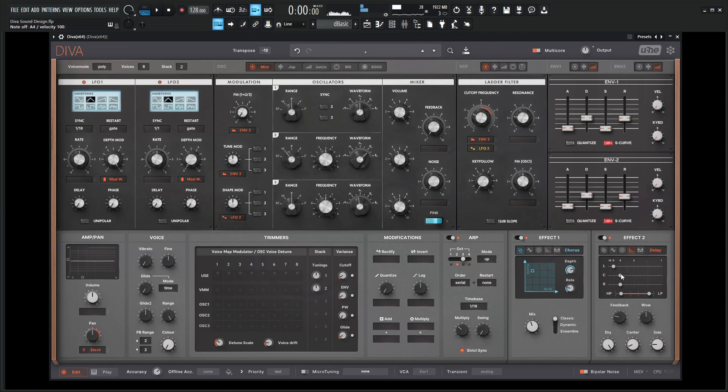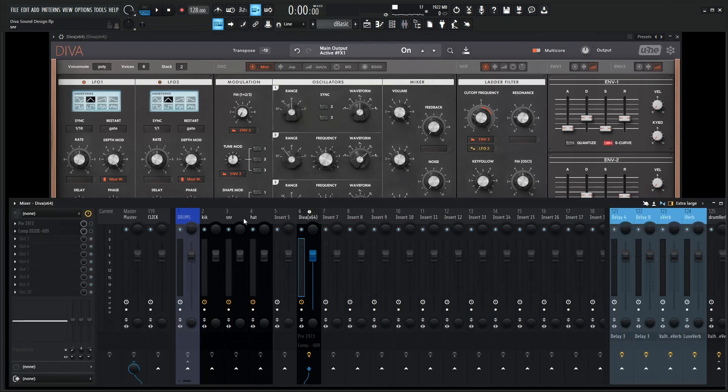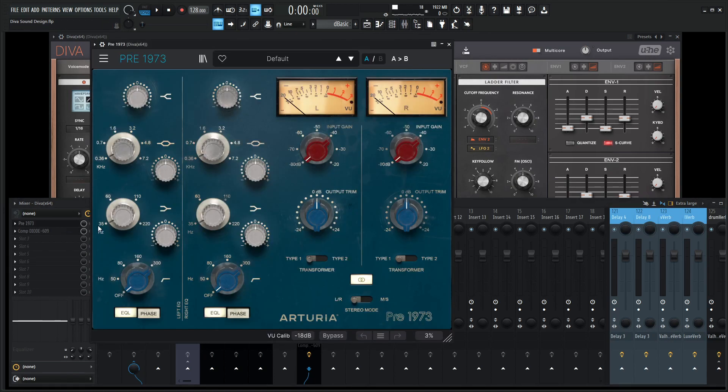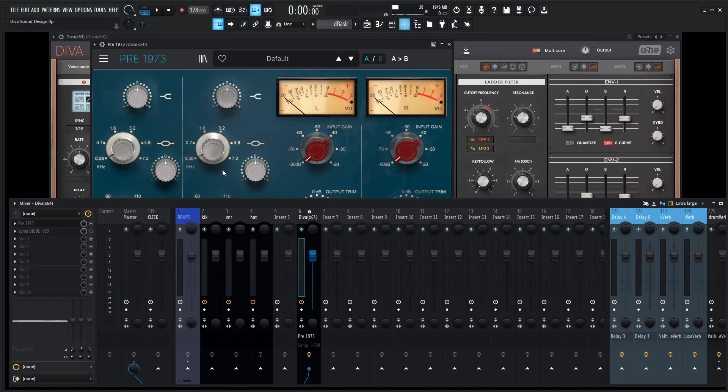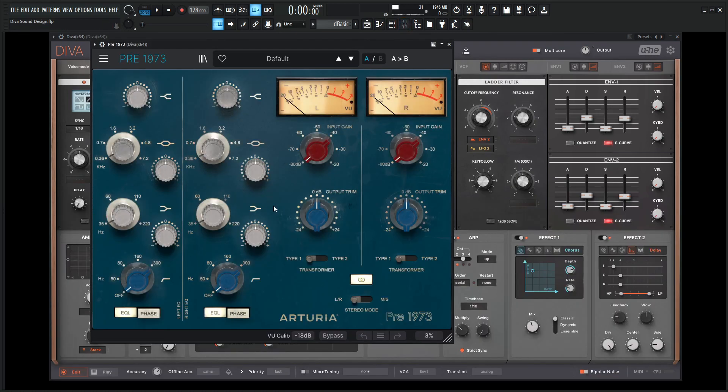Okay, so now especially with Diva right, we have some nice effects but we don't really have EQ or compression or stuff like that, so this is something that I want to do out of the synth here. So for this channel I have added from Arturia this Pre-1973 which is a pretty nice EQ here.